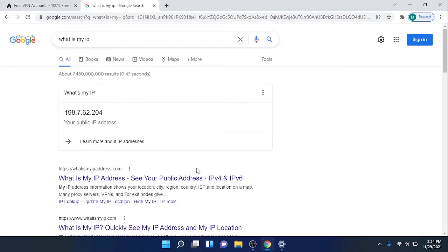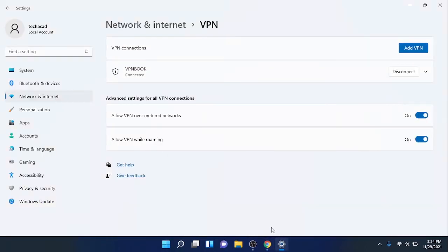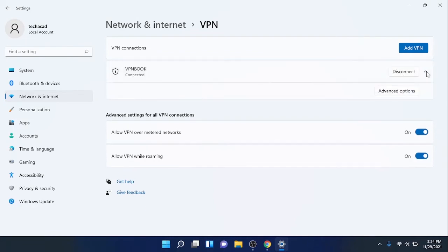In this way, you can browse anonymously while connecting to this VPN. If you want to disconnect, click on this Disconnect button.